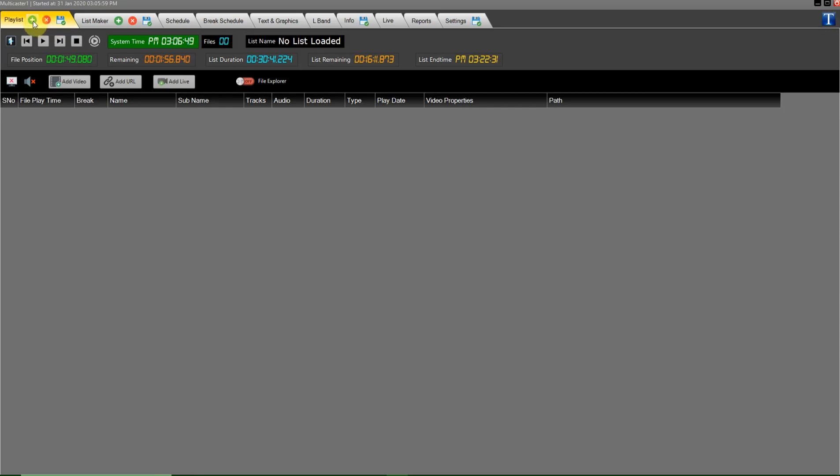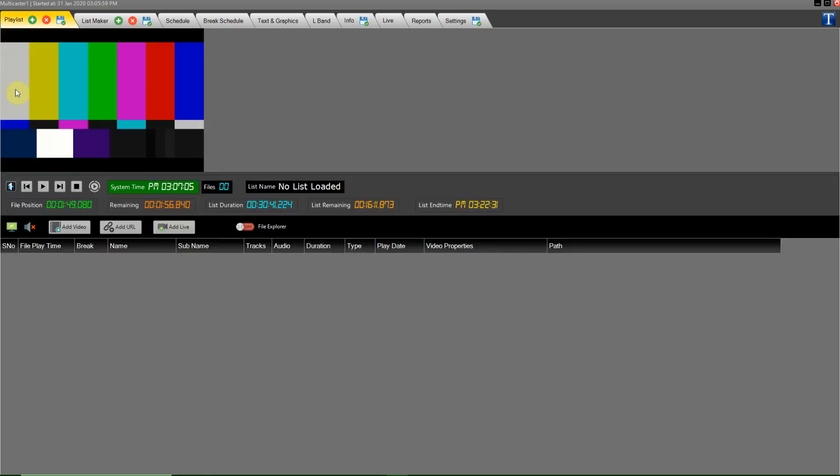This green button is used to load the playlist. This red color cross button is used to delete all playlist. And this button is used to save playlist. That button is used to see full preview of on air channel.